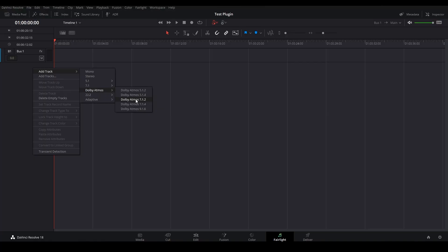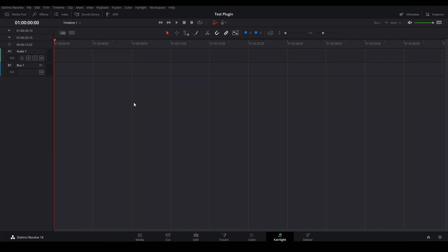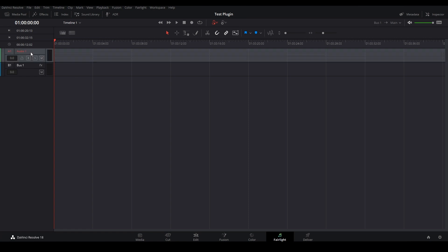Let's start by creating tracks for our recordings. It doesn't matter if our recording comes in stereo, 5.1, or 7.1.2 — we're always going to create a Dolby Atmos 7.1.2 track for all our recordings. So I'm going to create one recording, I'm going to call it quadraphonic, and I'm going to insert my quadraphonic recording.